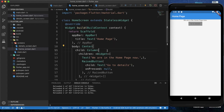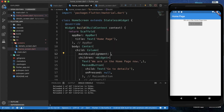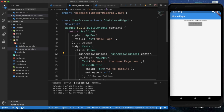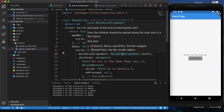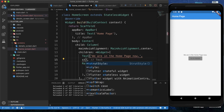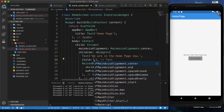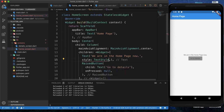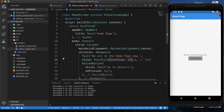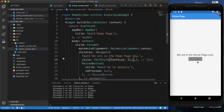The content is in the center position because we wrapped the body with a center widget, but we want it in the middle of the page vertically. So we need to provide mainAxisAlignment: MainAxisAlignment.center on the column. Now it is positioned in the middle of the screen. I am also adding some styling — setting font size to 22 so the text is more visible.